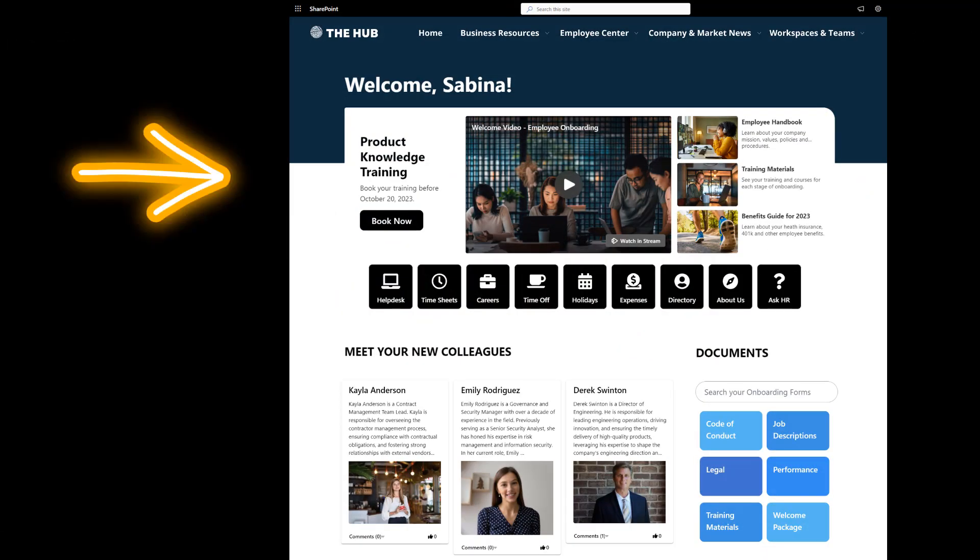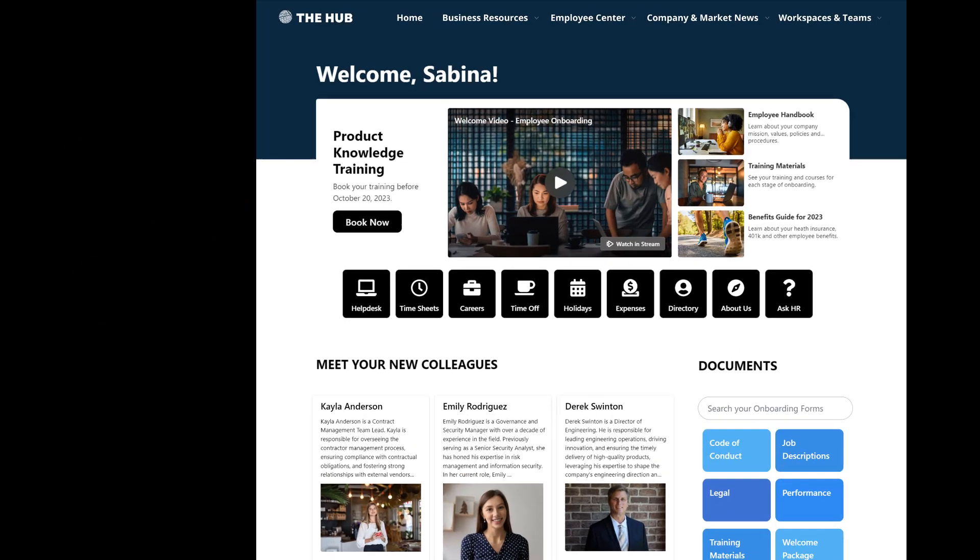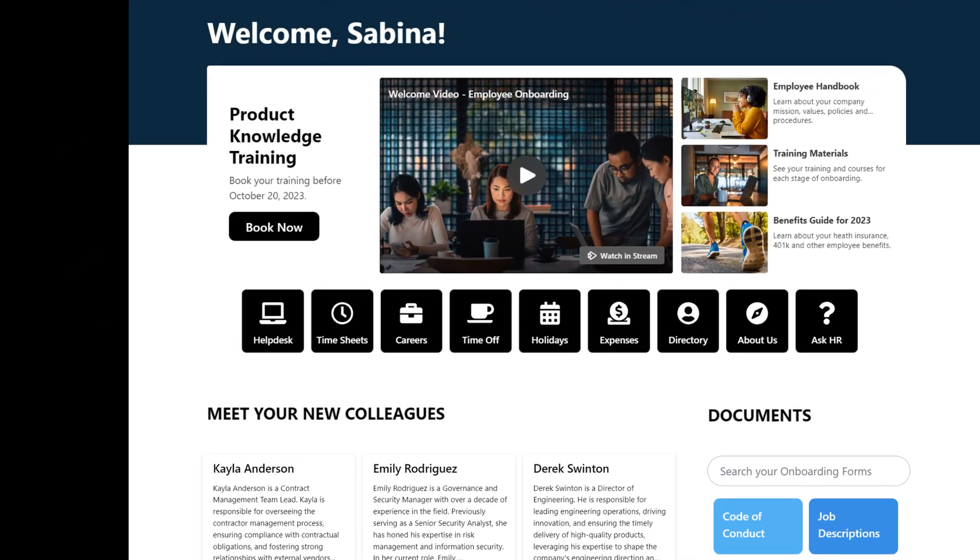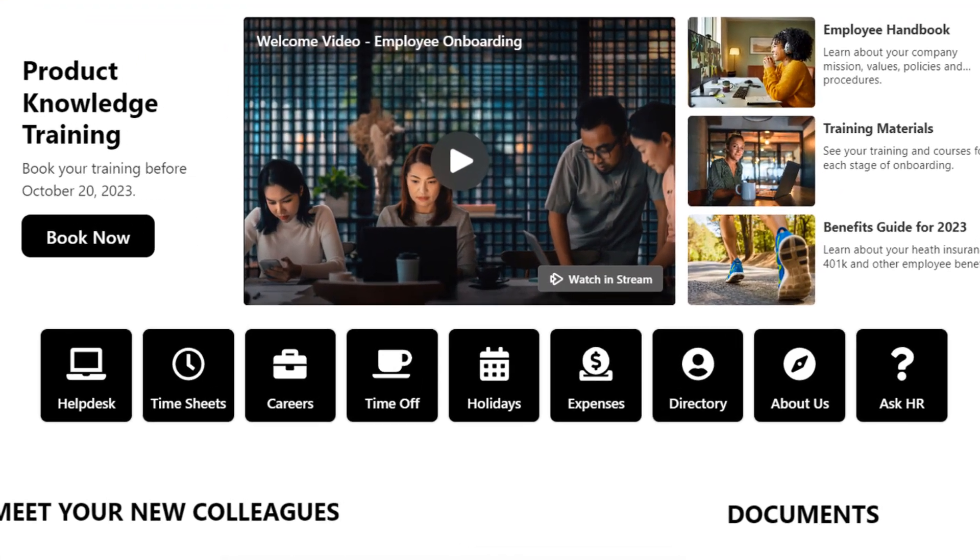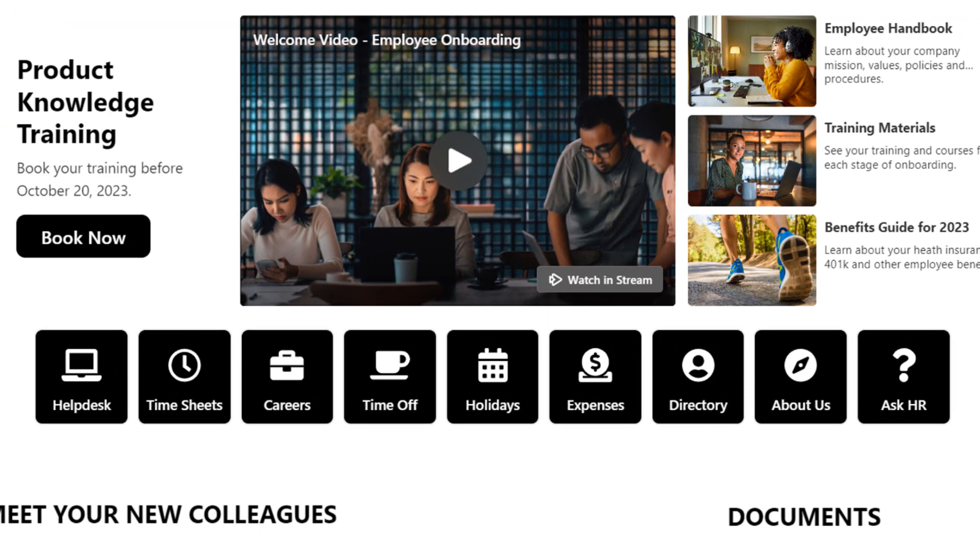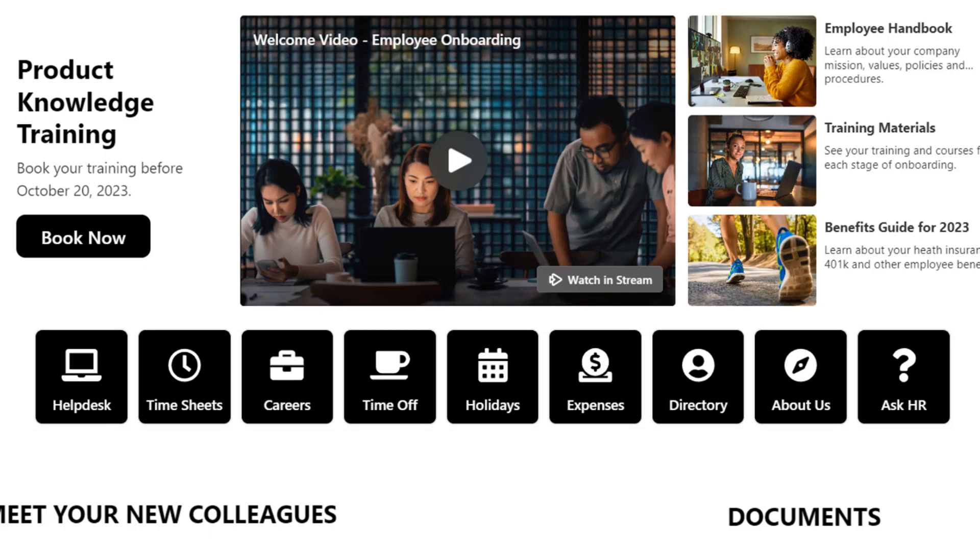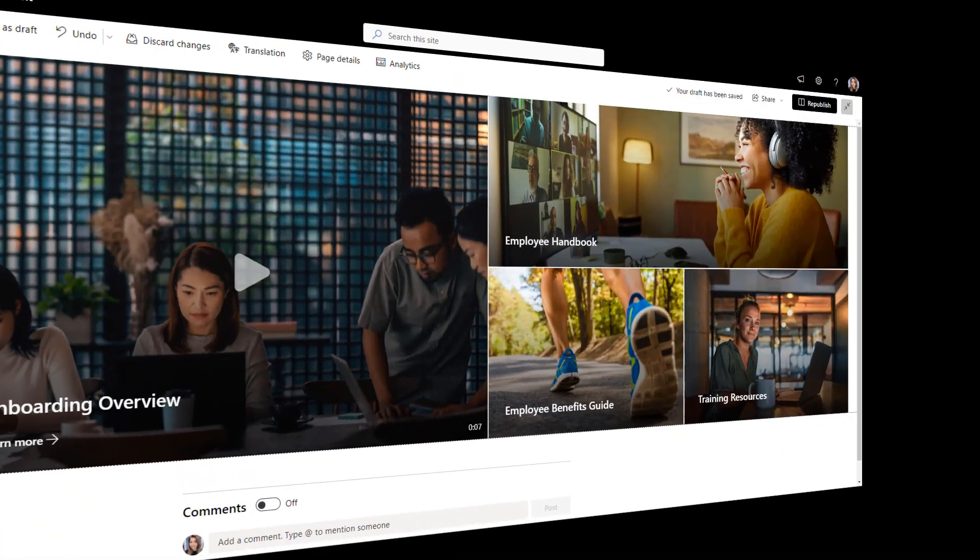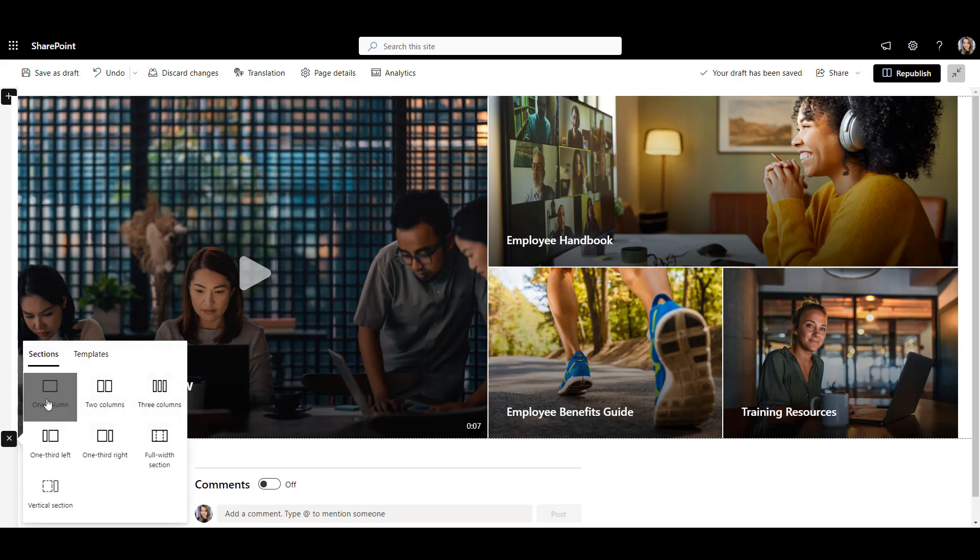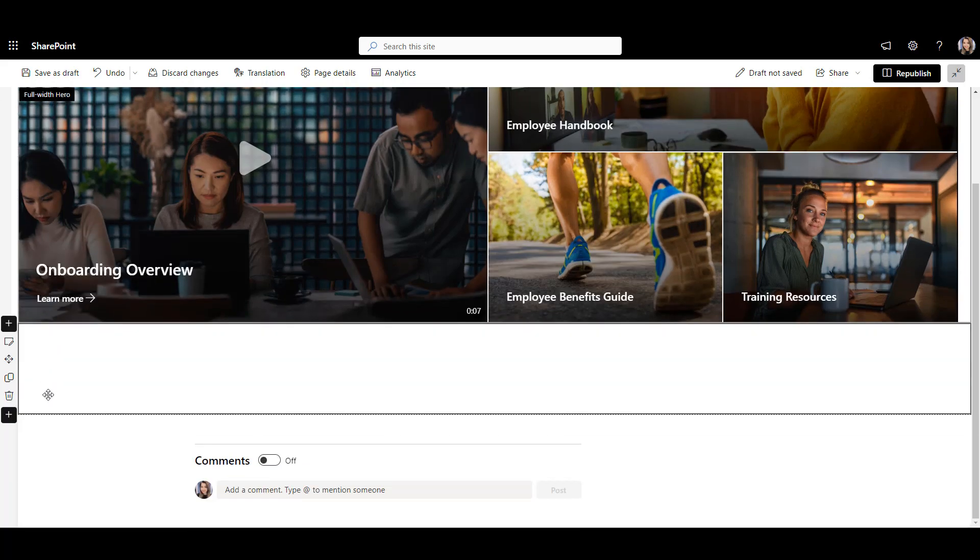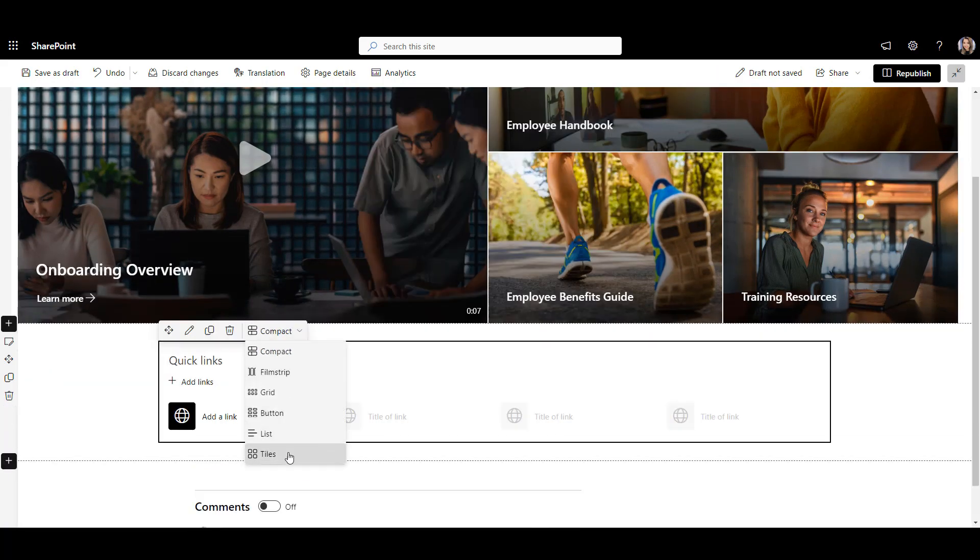All right, so here we've included the most important onboarding resources, and we might still have other links we would like to share with new hires. Things like timesheets, pay schedules, and holidays. For that, we'll use Quick Links. First, let's do this with SharePoint out of the box. So let me go back to the first page. Here, I'll add a single column section, add quick links, and change the layout of the links to tiles.